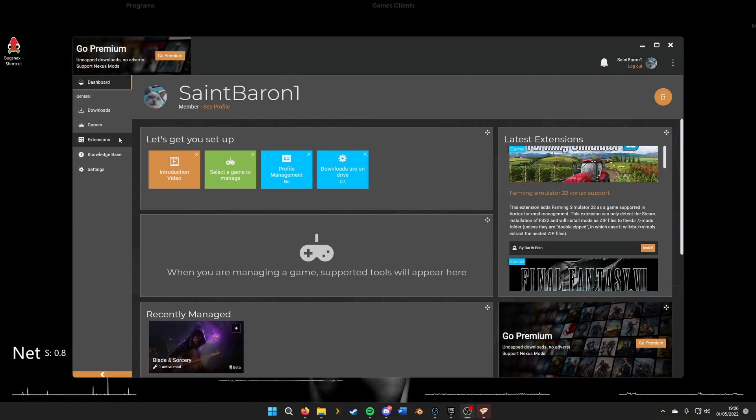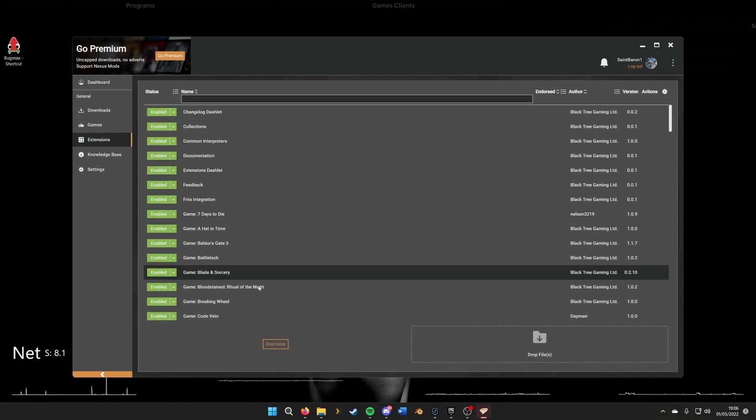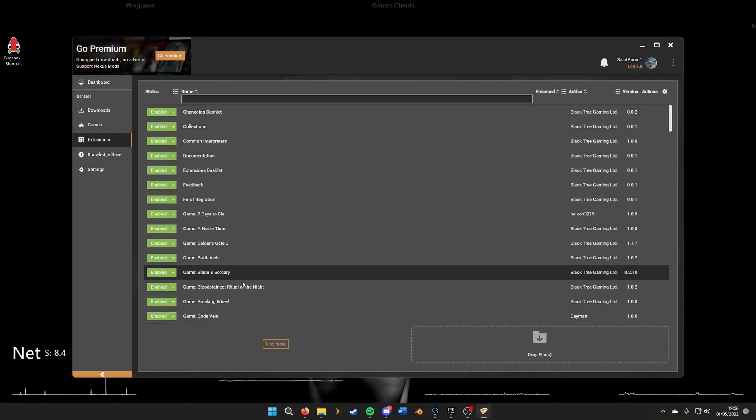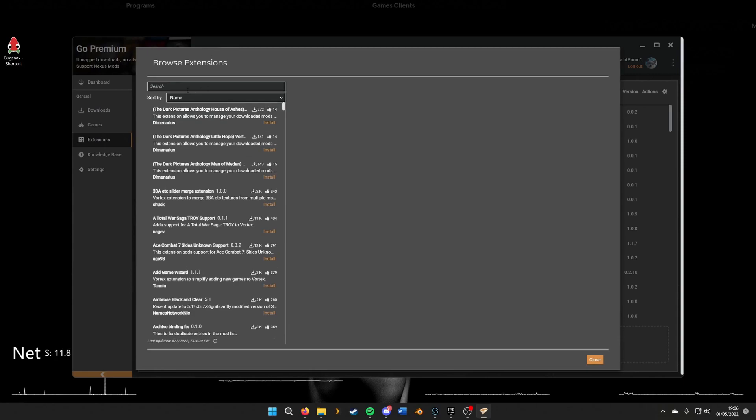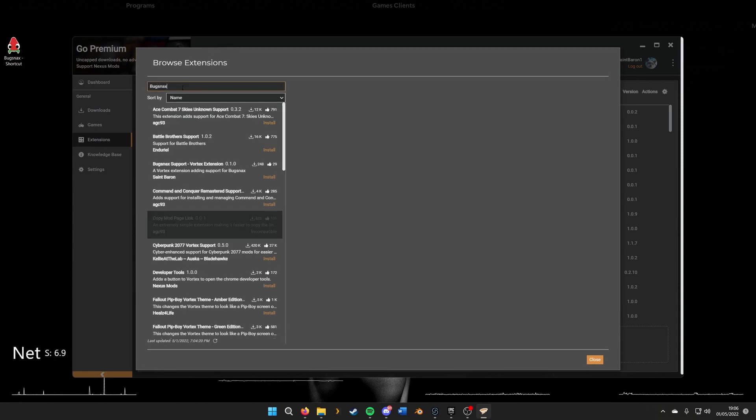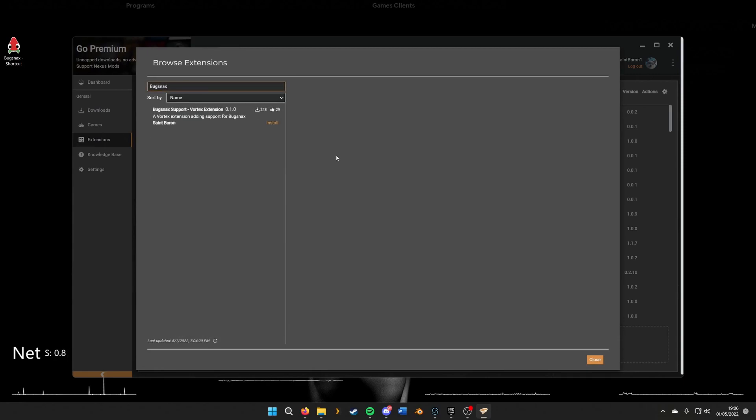The next step will be to install the extension for Bugsnax. We'll click extensions and then click find more, as it's not in this list, and then type in Bugsnax. I created a little tool that should make this much more easy.